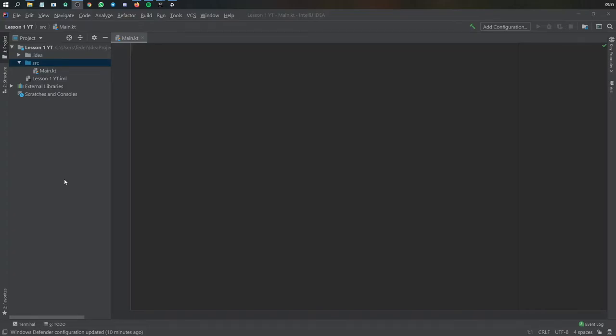Alright, so welcome to a new tutorial series of mine. This is going to be about teaching Kotlin as a programming language and it's going to be very relevant to Android development. This is more aimed towards people who are still using Java, although if you have no prior experience to programming that is fine as well.